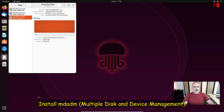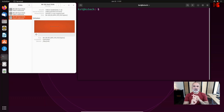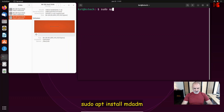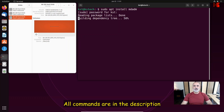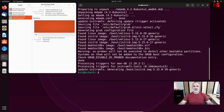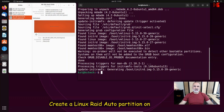Now we need to open a terminal window — on Ubuntu it is Ctrl+Alt+T. The first thing you need to do is install a utility called mdadm, which stands for Multiple Disk and Device Management. To install it, type: sudo apt install mdadm, then hit Enter. Put in your password and if prompted to press yes, press yes. Now the utility is installed.